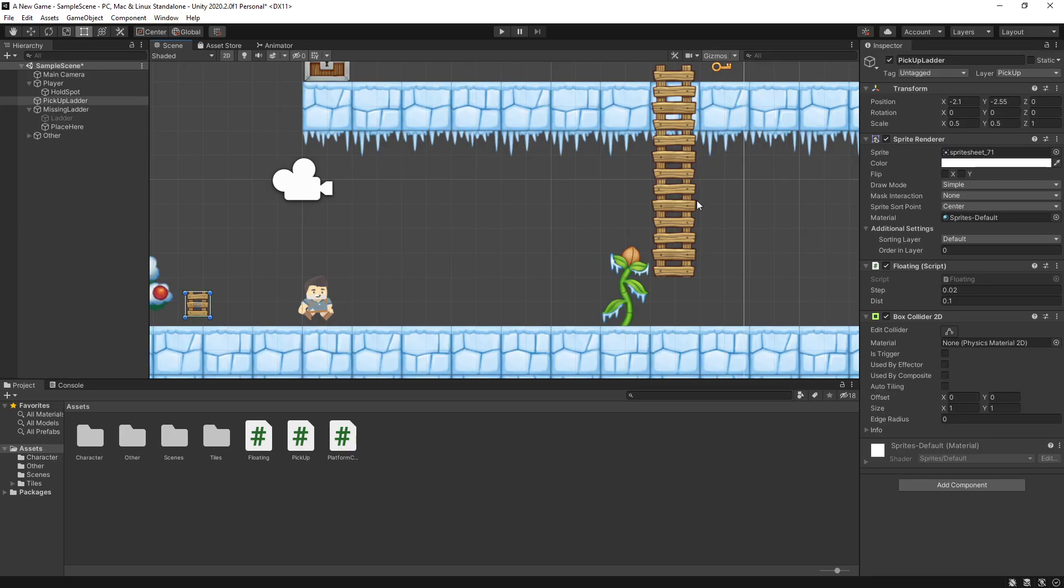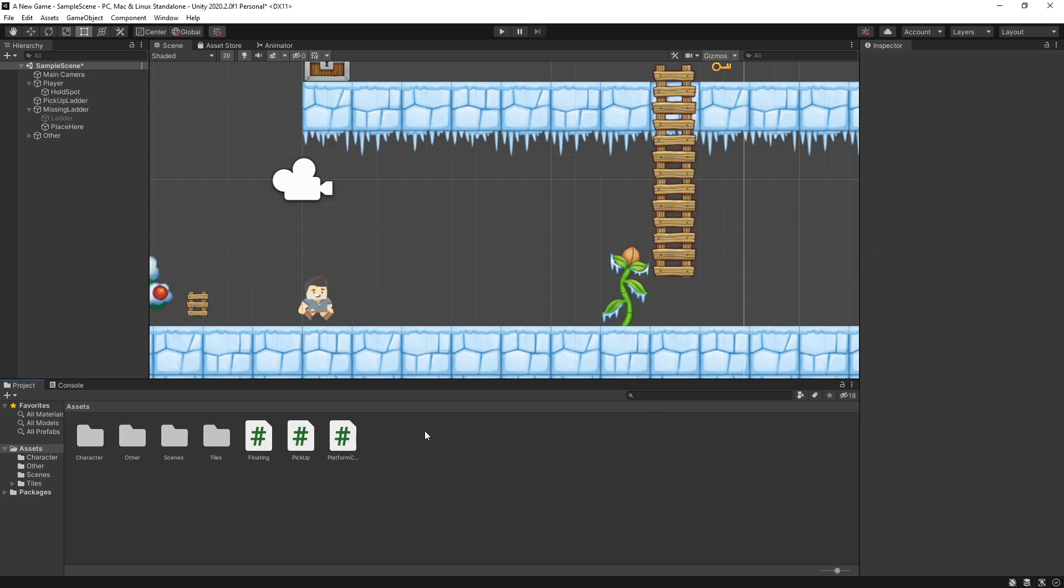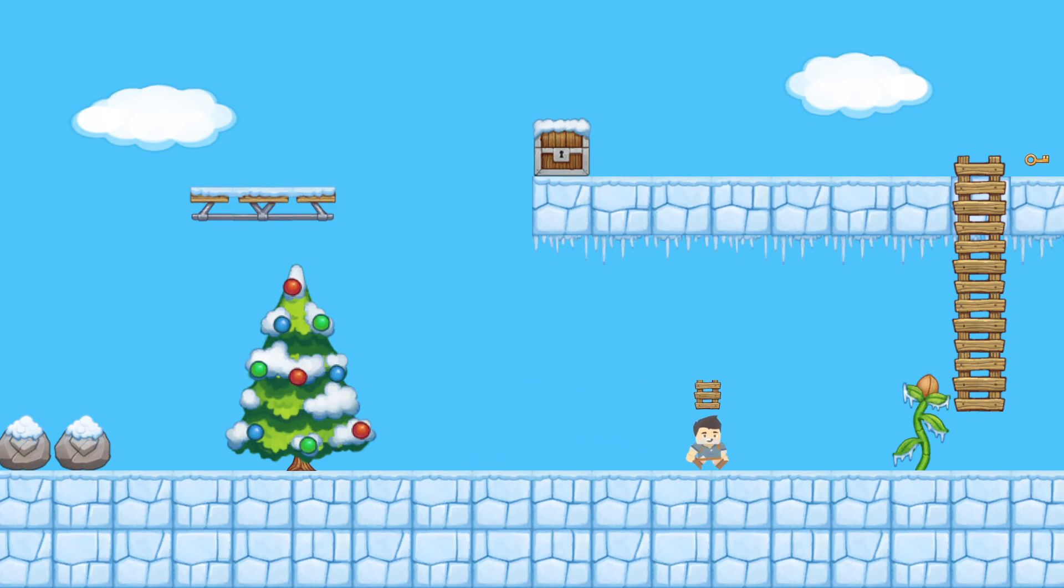So let's go and test it out again. One thing that I have to do is set the tag to ladder now because I'm checking for that as well. Let's play through the scene again and open that chest box at the top.